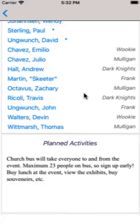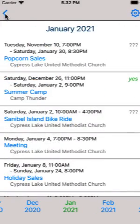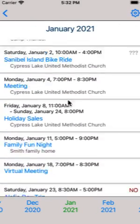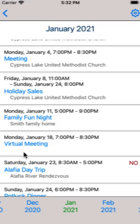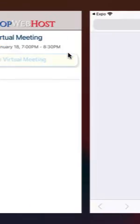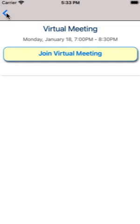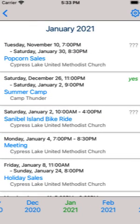At the bottom of the page you will see the planned activities for this event. Tap the blue icon in the upper left corner to return to the calendar. Let's look at one other event — this is a virtual meeting. Tap on join virtual meeting to open your browser to the URL that was entered for this event. In the next two tutorials we will show you how to sign up for events and how to take attendance.